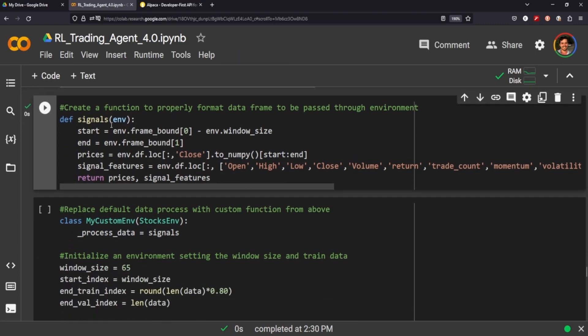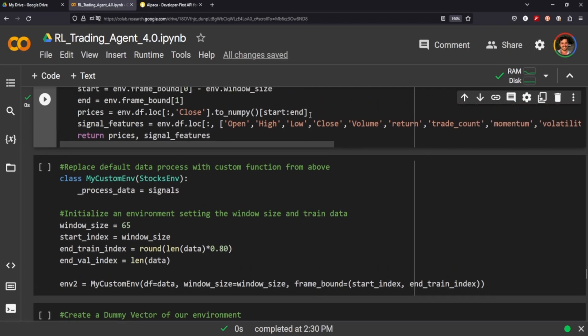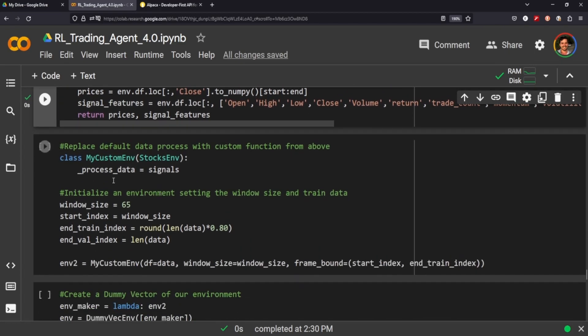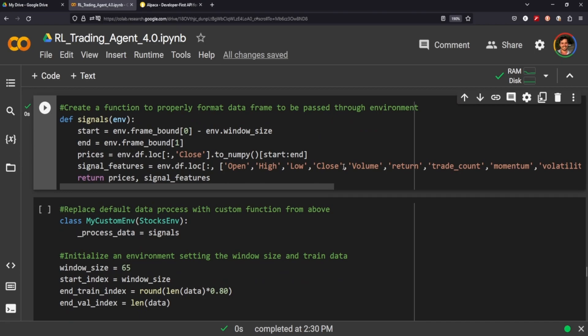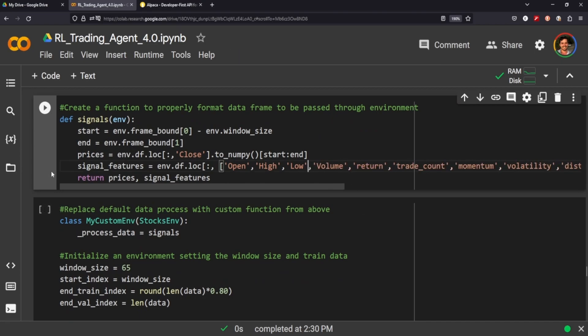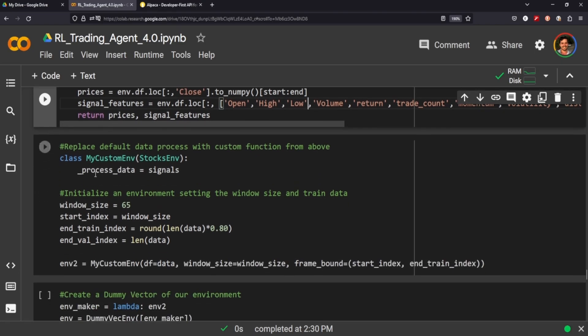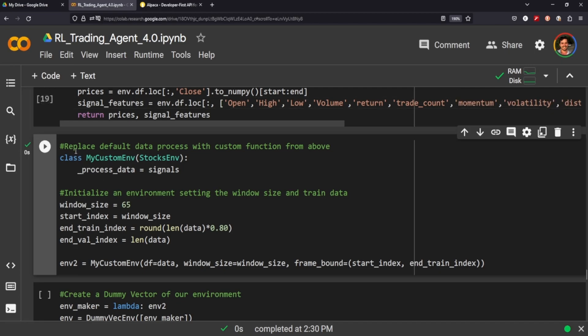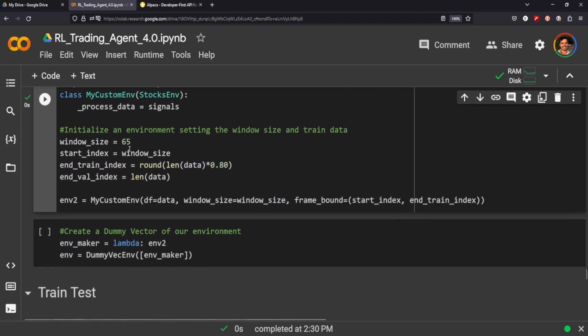We got to—basically what this function does is sets a custom environment by making sure that our prices are the close column, and then we'll also be using our signal features as all the other columns included in the data frame. Now I'm actually going to remove this close here because I don't think we need it in our signal features since it's included with our prices. But now we just change in the class of custom environments the signals to process data.